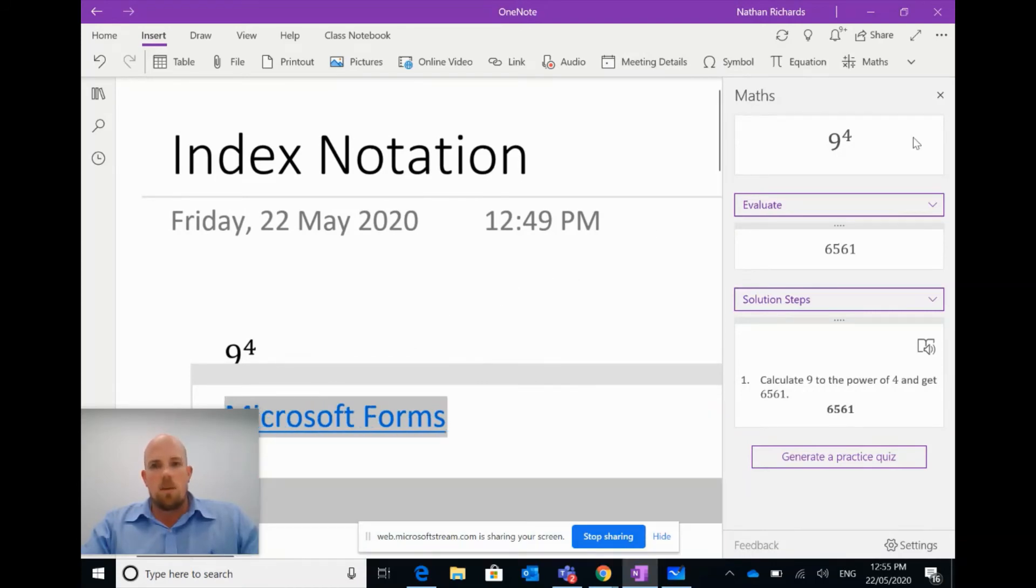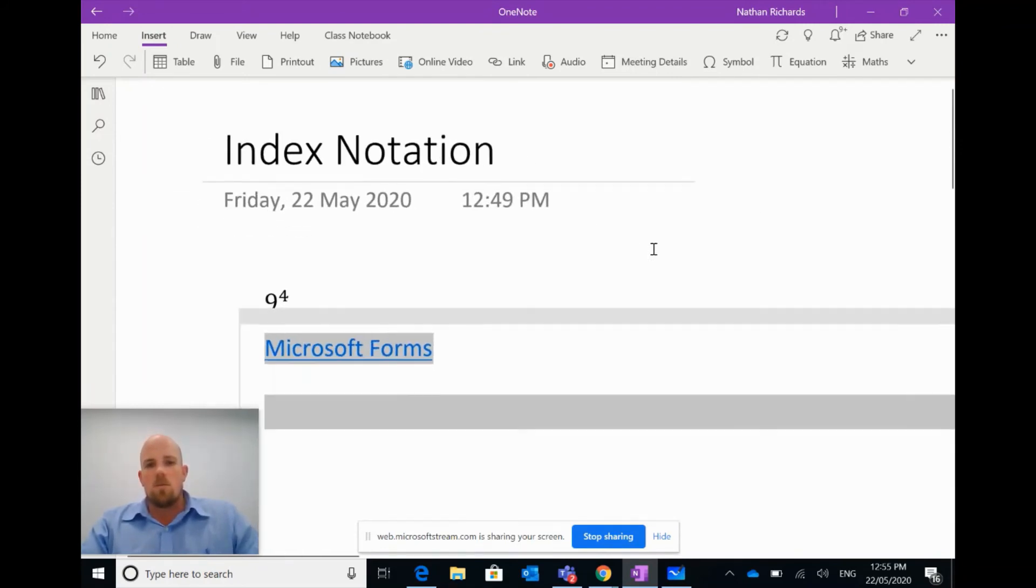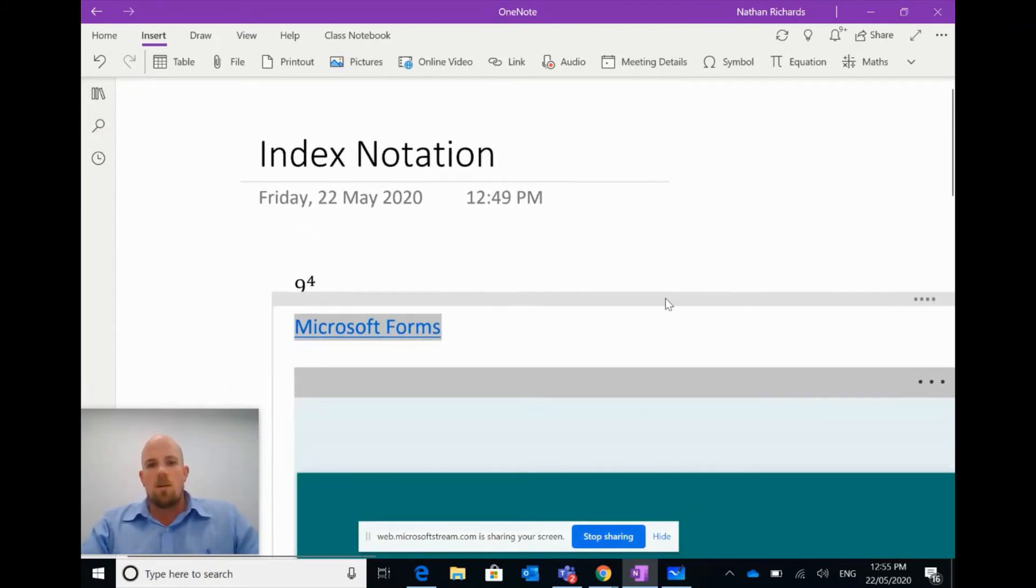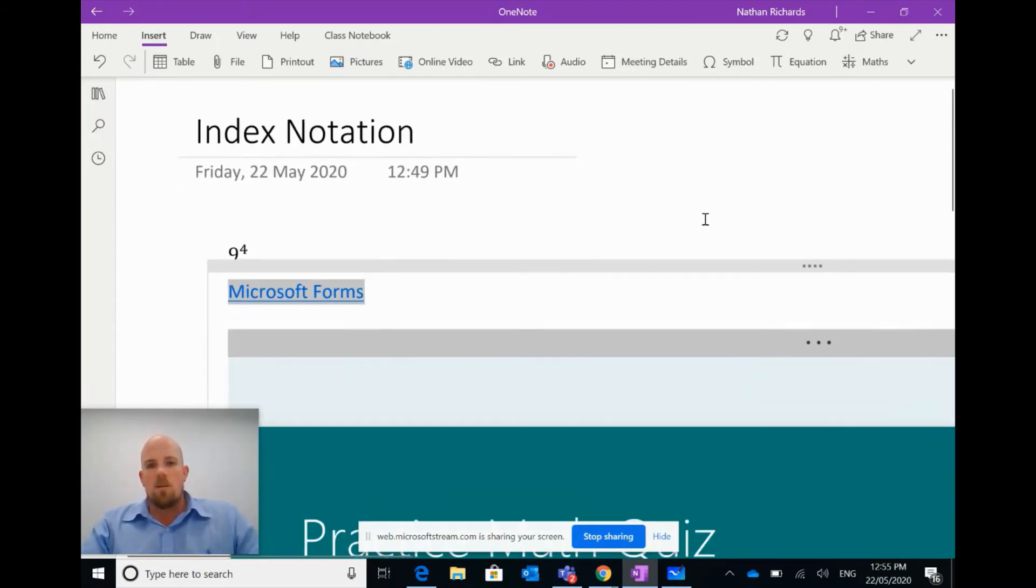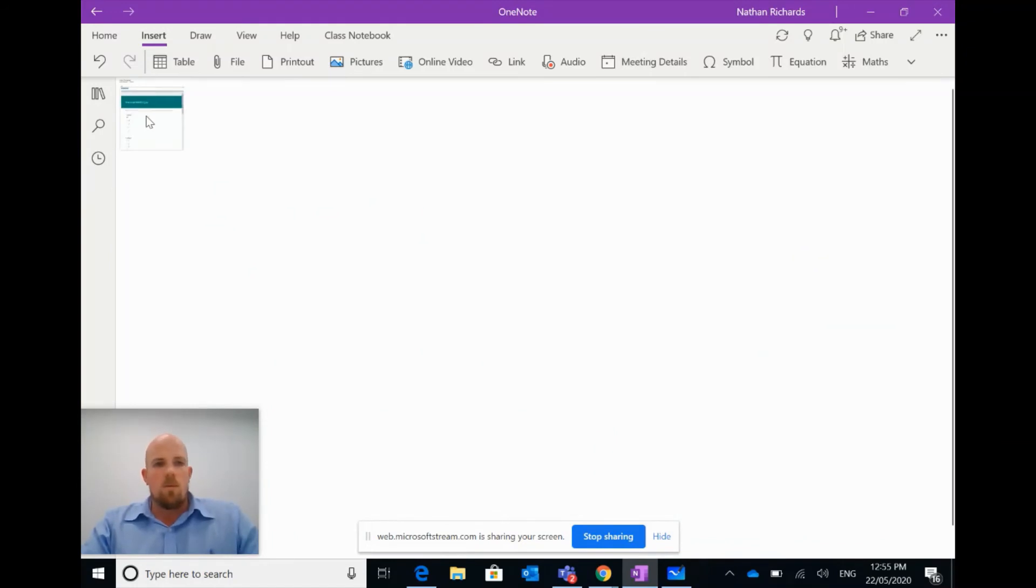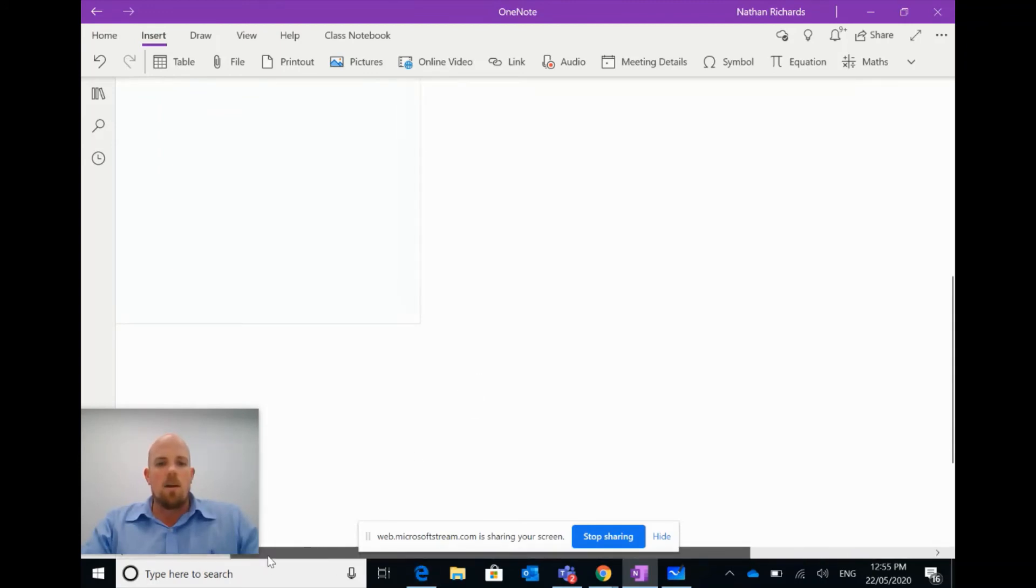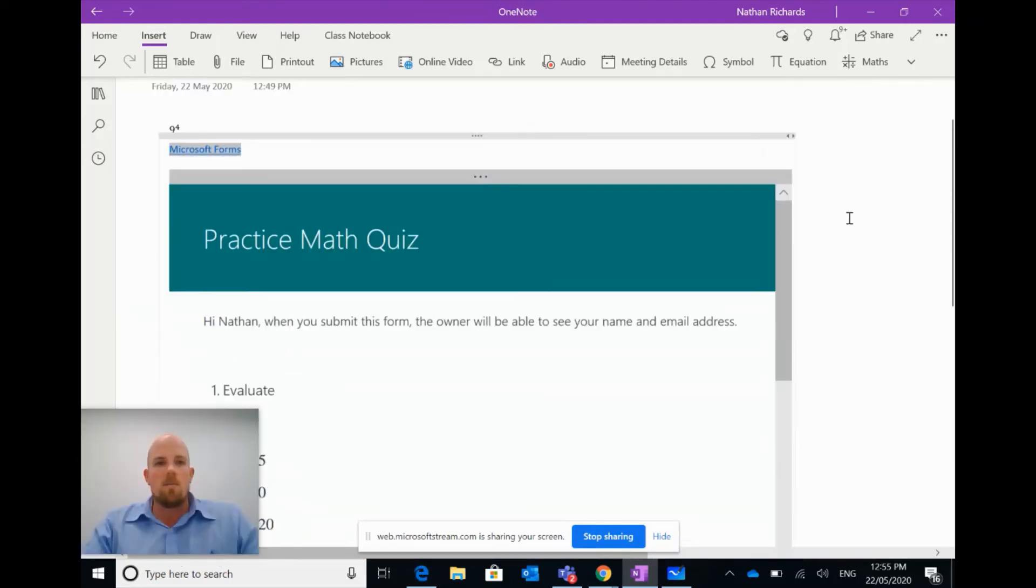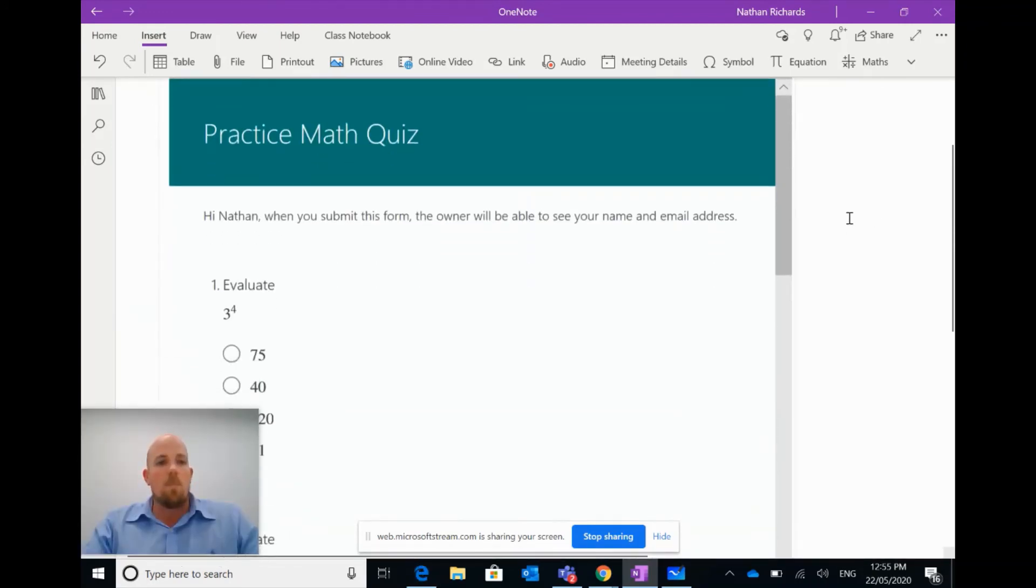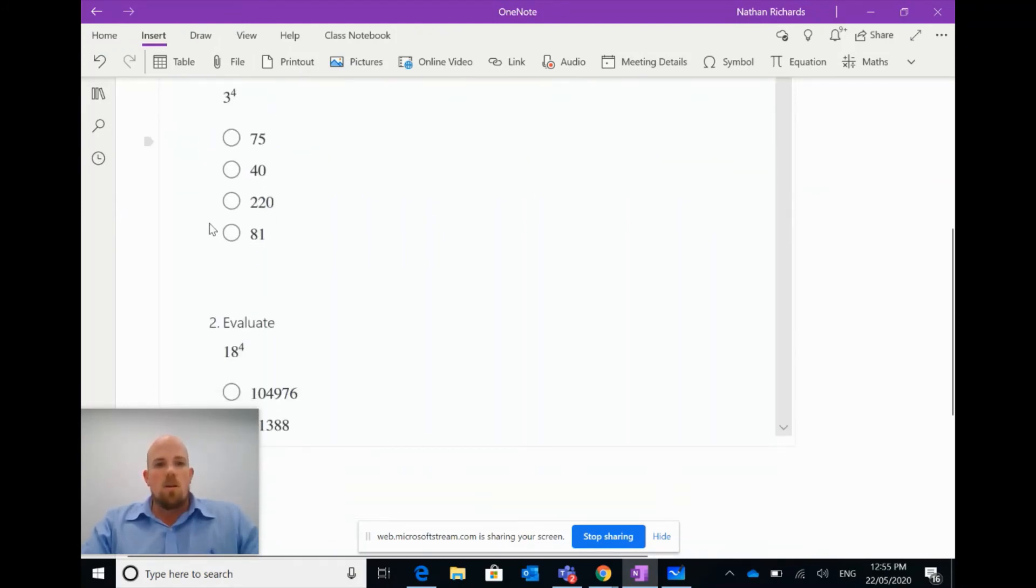Now if we give that a little bit of time to think about it, it's going to put this little link in. And what I'm going to do is close this down on the right. I'm going to just zoom out a bit here because the form is a bit bigger. And this is what it's done. As I said, it's used a little bit of AI and it's made for me a math practice quiz.